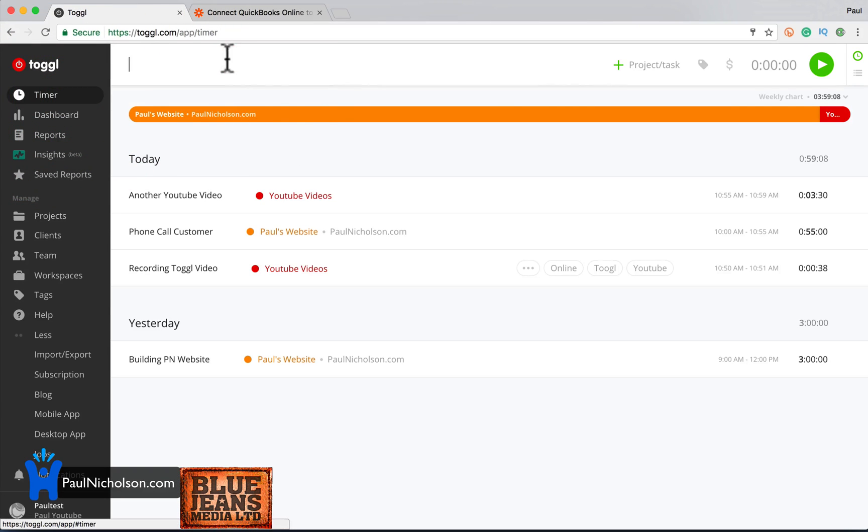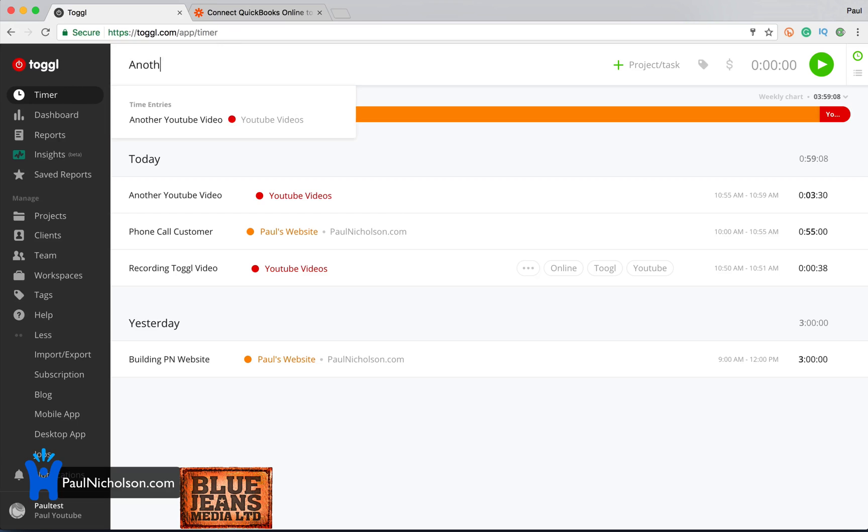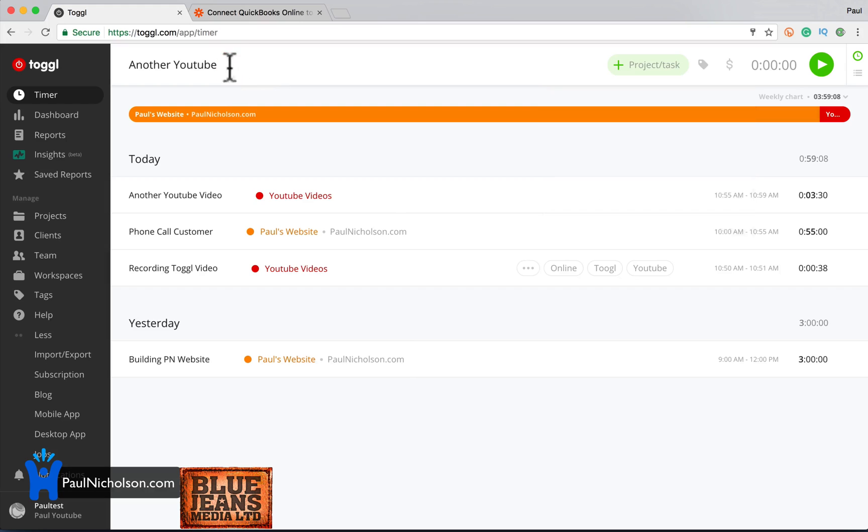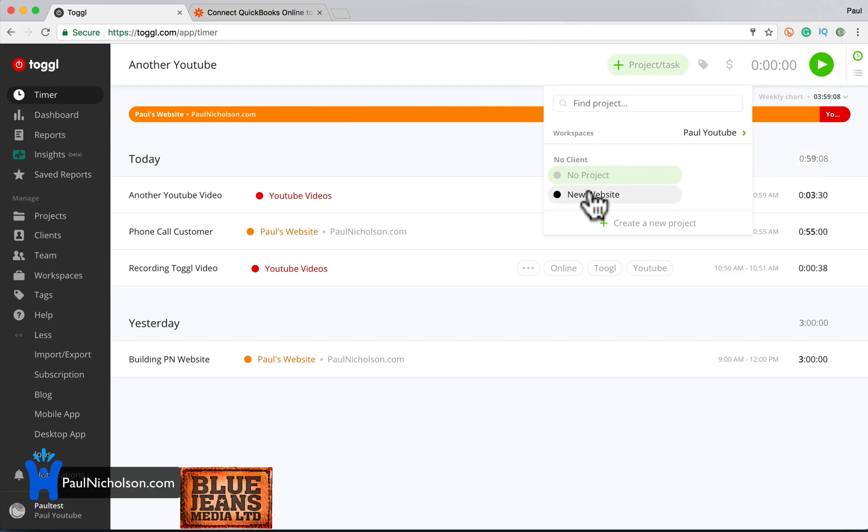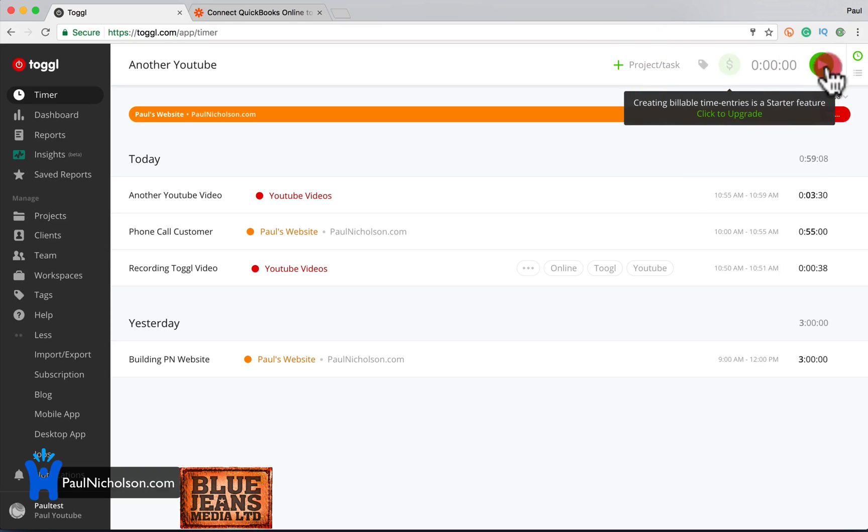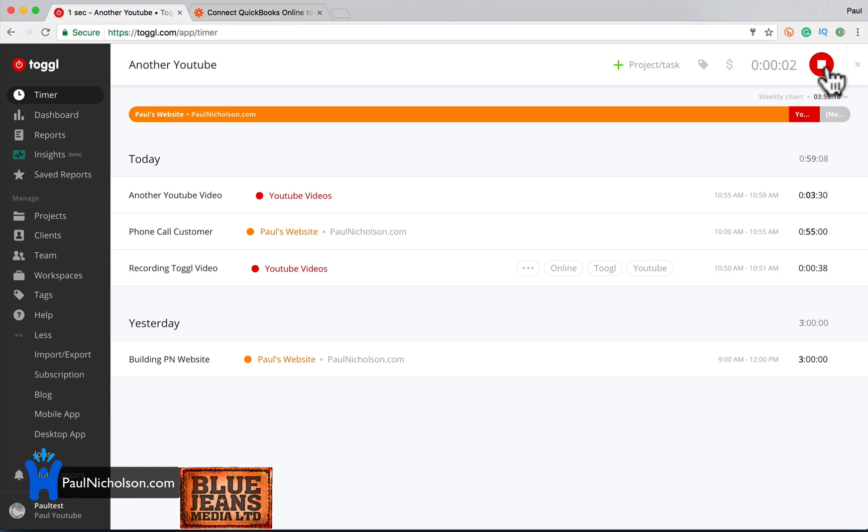All you do though, you jump in, you stick your, you, whatever you're doing, you add the project. If it's a project or a new project, add a tag, say it's billable, set the time rolling, and you're away. And I think it's really simple, really easy to use.